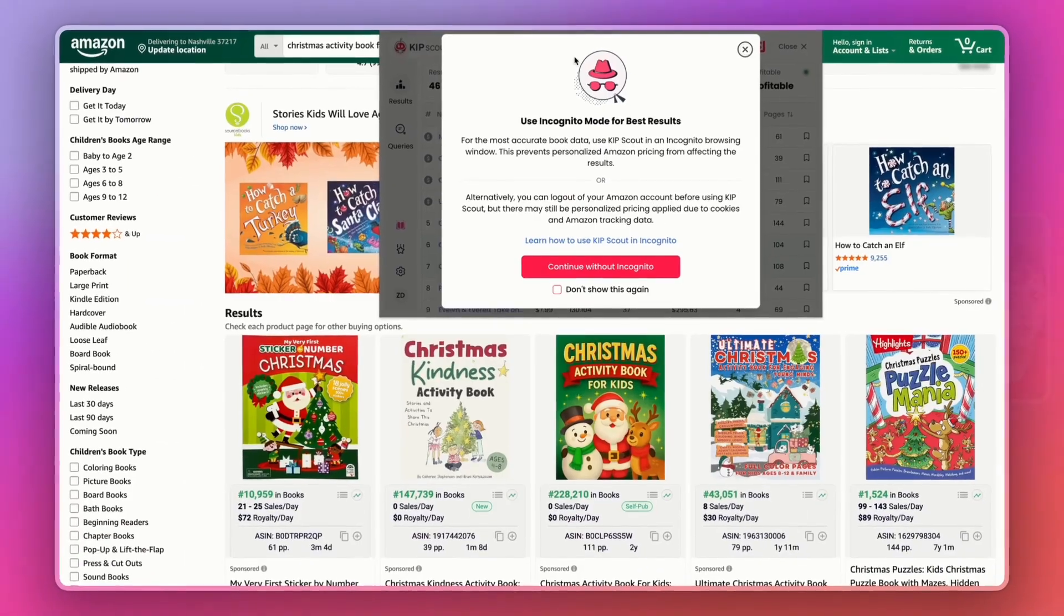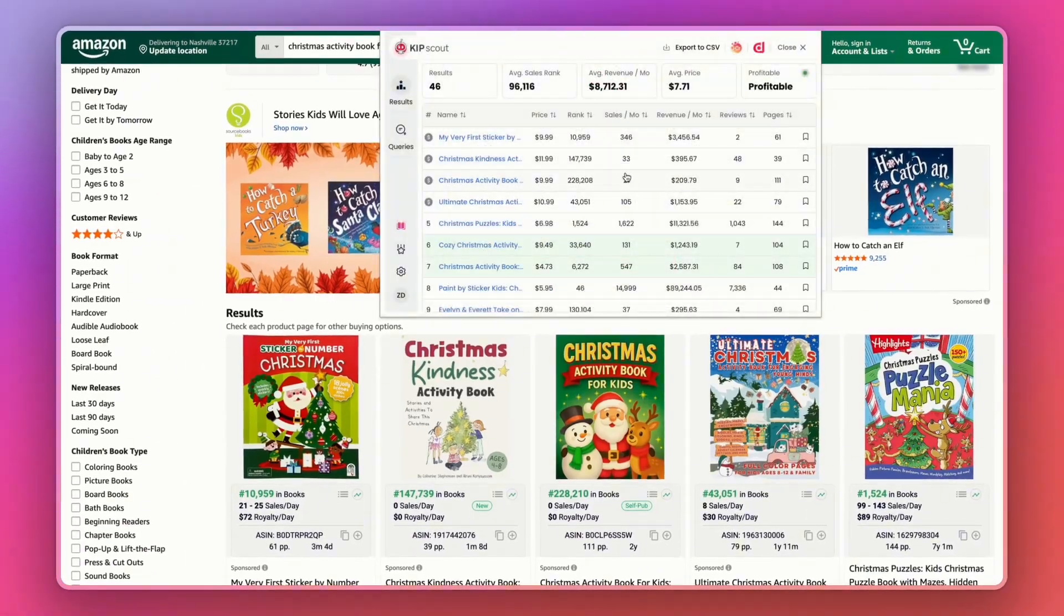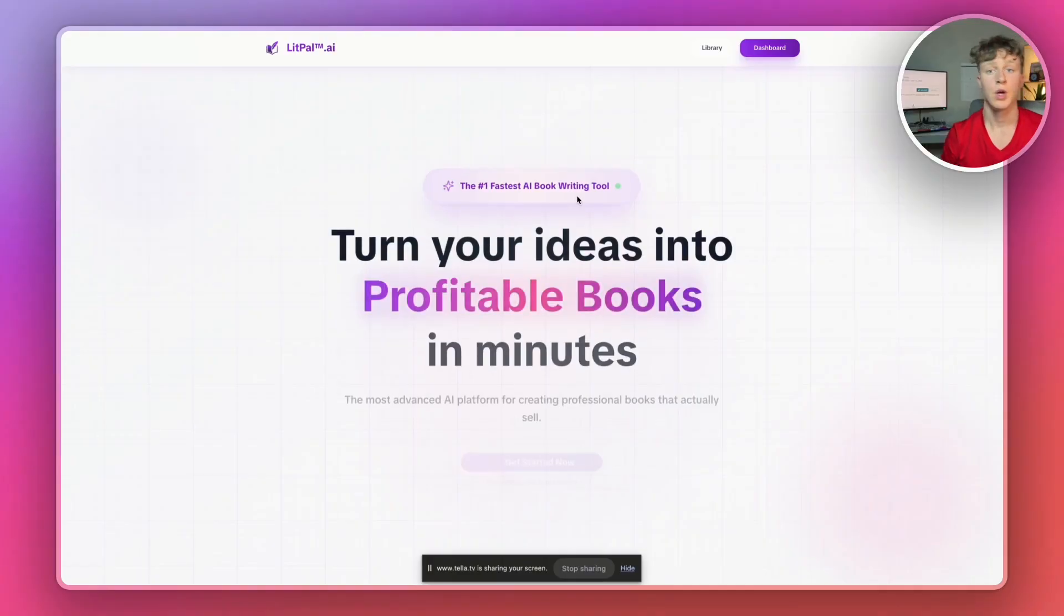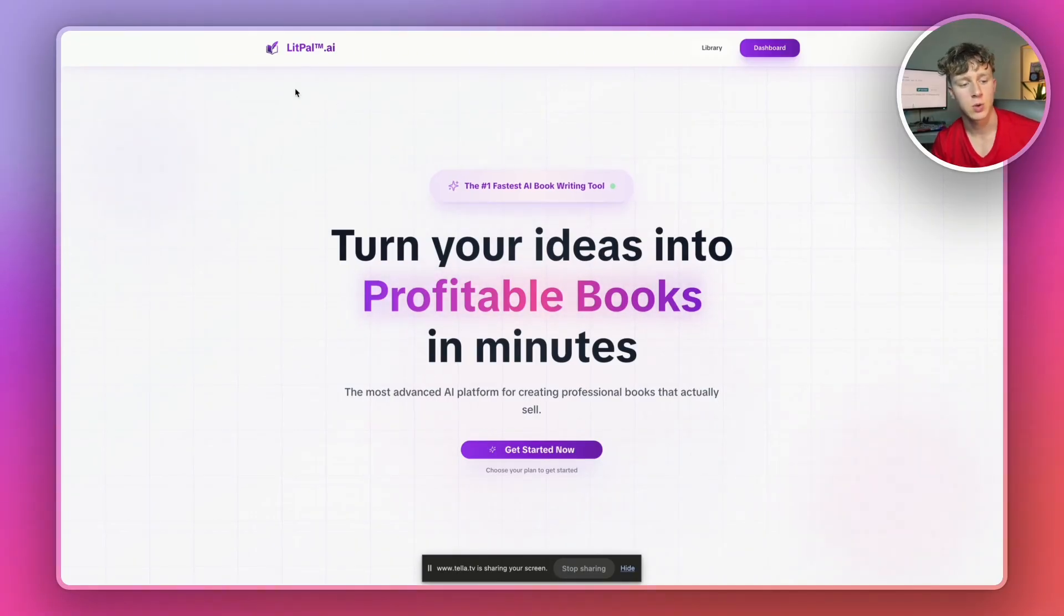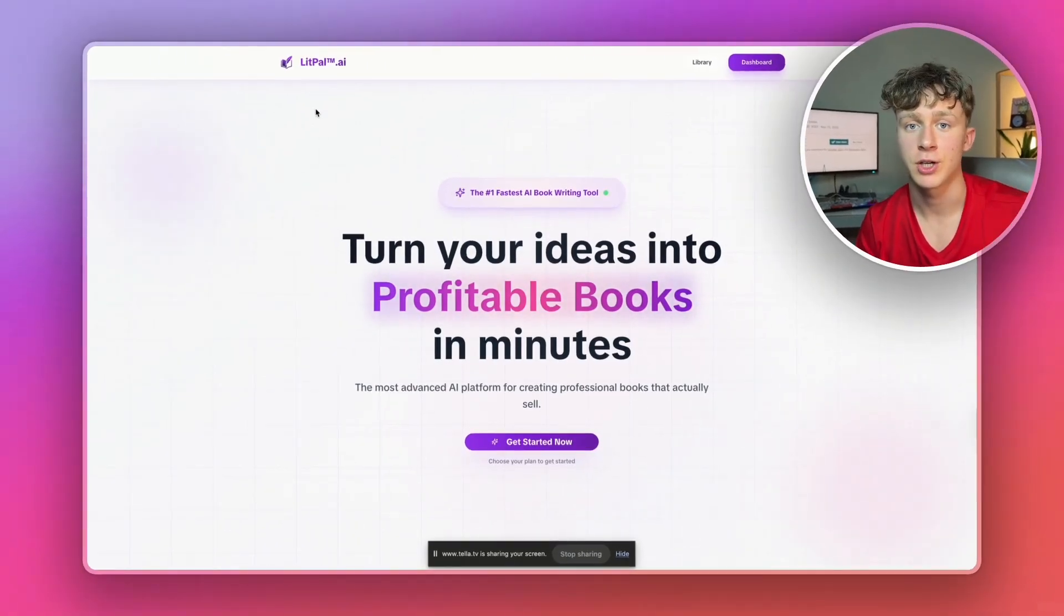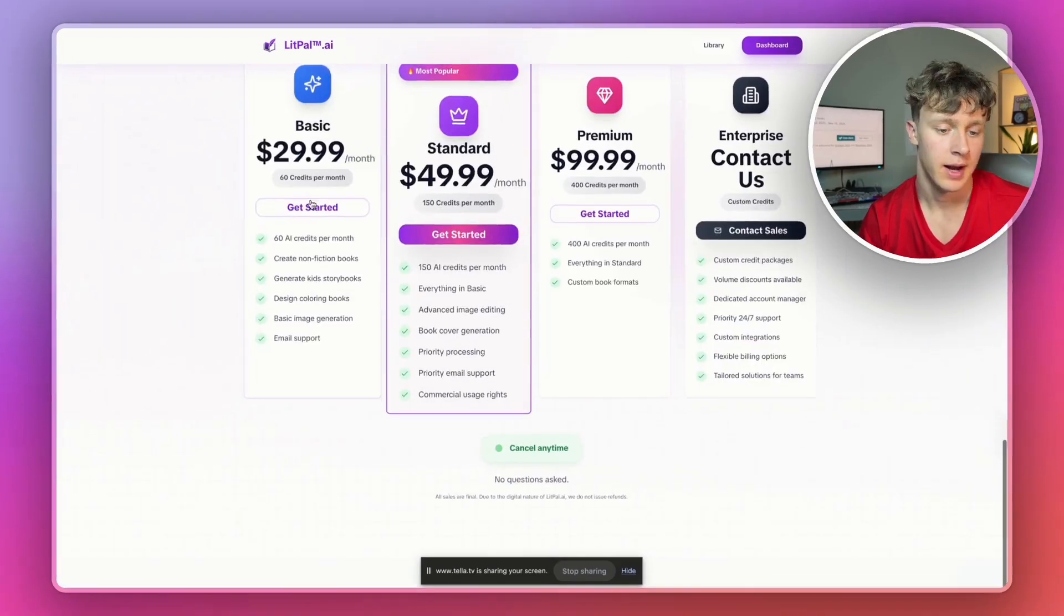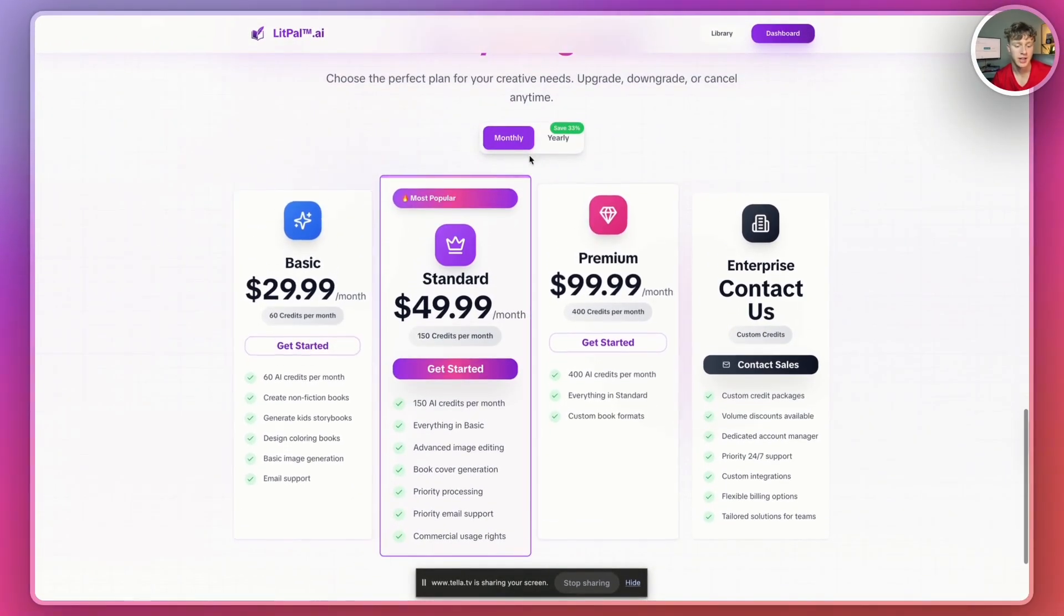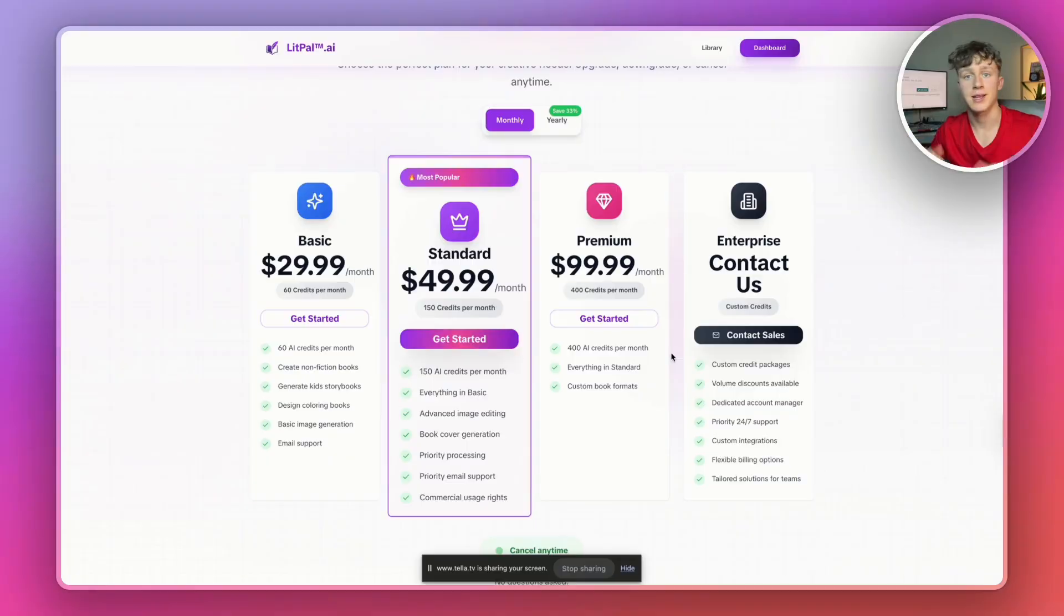If we check Kip Scout, which is my tool for seeing what niches are profitable, it basically scanned the entire page and then calculated this is a profitable niche. The tool we're actually going to be using to generate the books using AI is a tool called Litpal.ai, and it is the fastest AI book generator for Amazon KDP. Actually, if you want to join Litpal, you can actually get a 25% off discount. Just use the top link in the description.